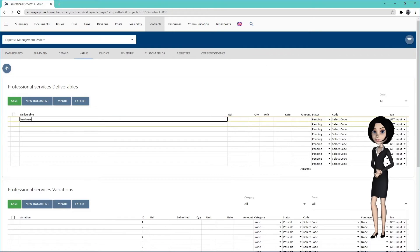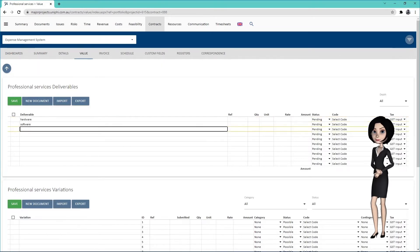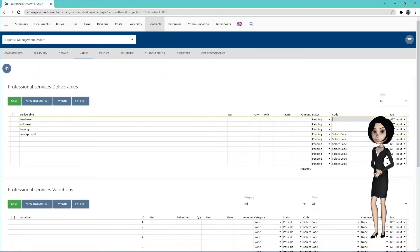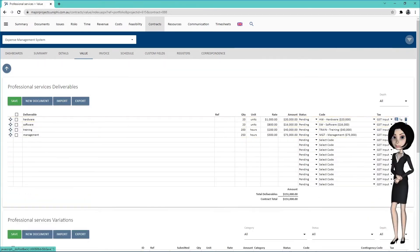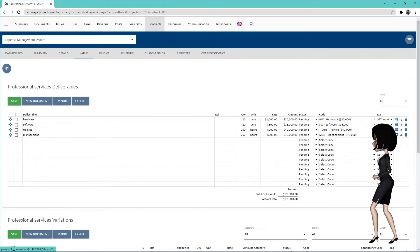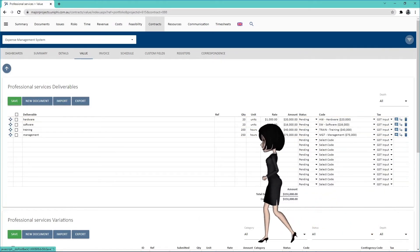Now add your contract deliverables. Be sure to select the code and enter details such as quantity, unit, and rate. Once your details have been entered, save your deliverables.